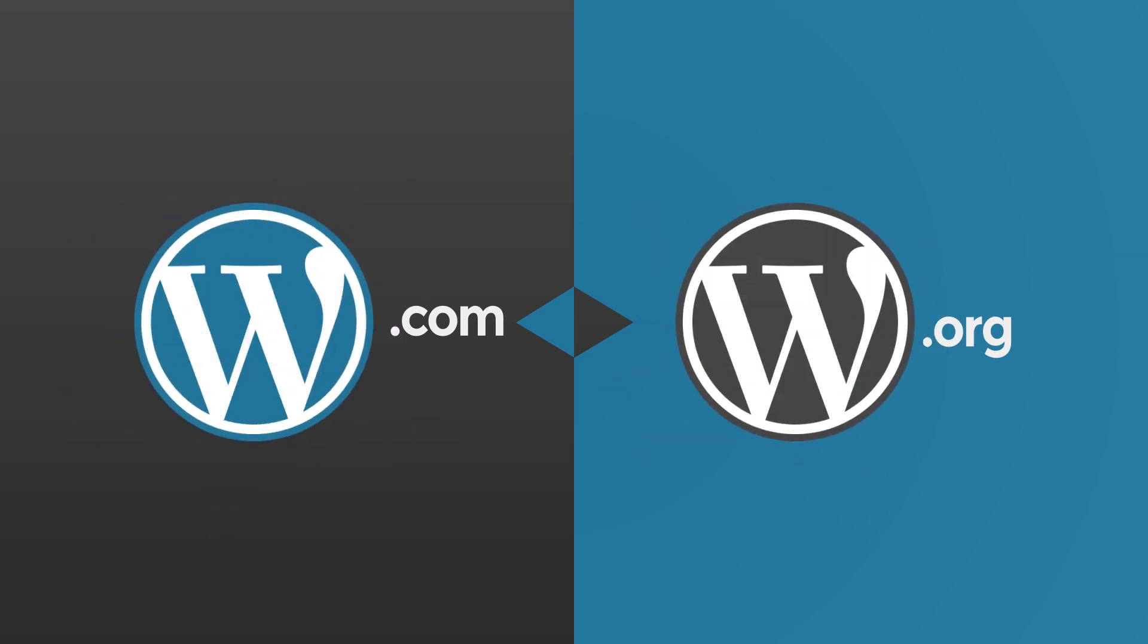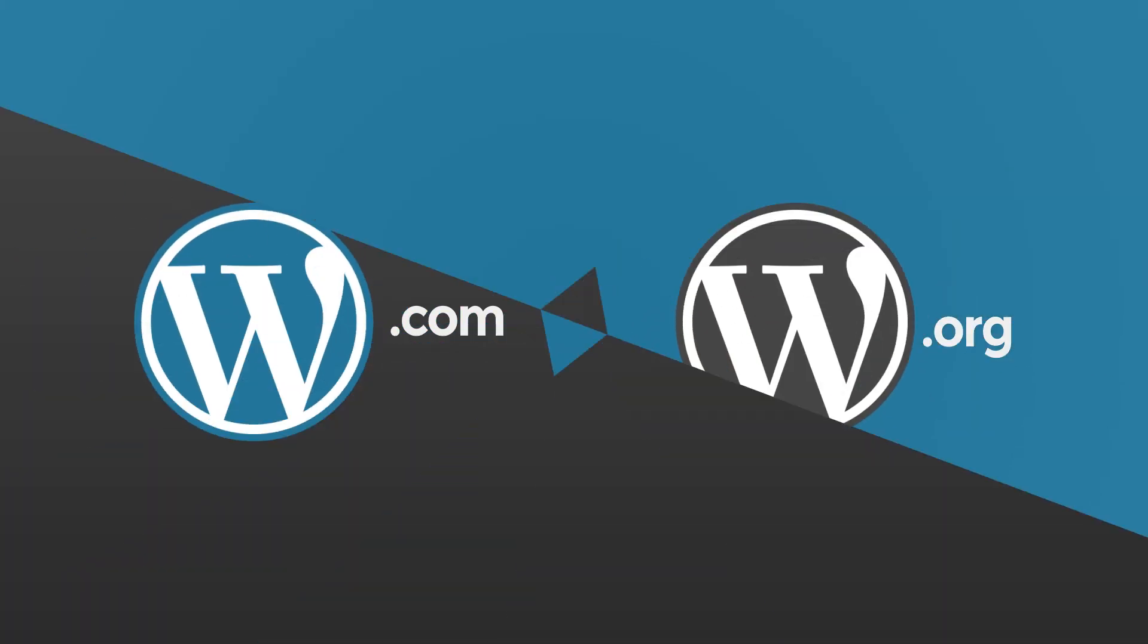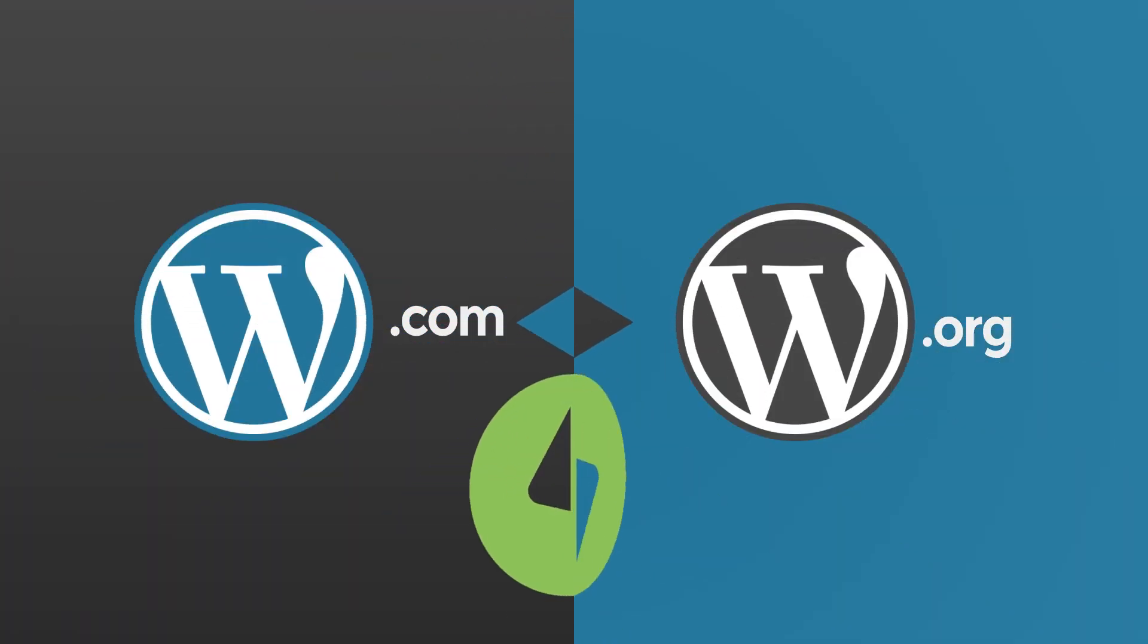Stick around to the end to find out which one is better for you and why you should try Jetpack for your self-hosted WordPress website.